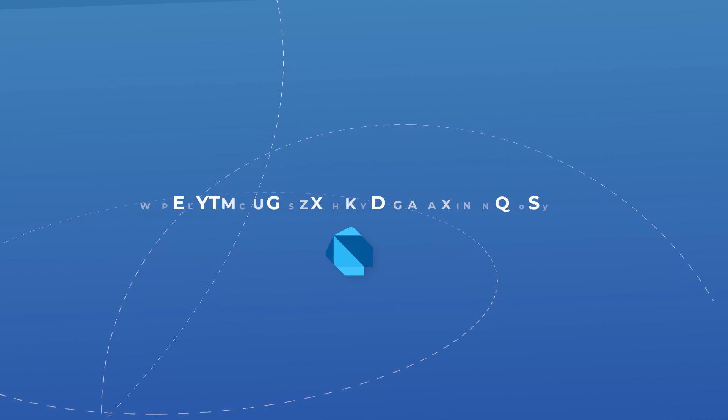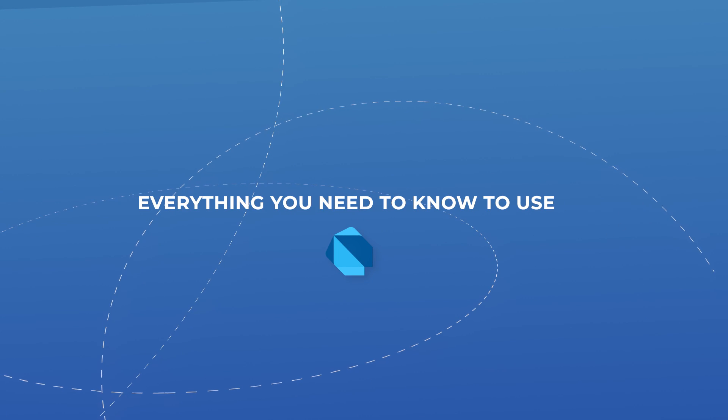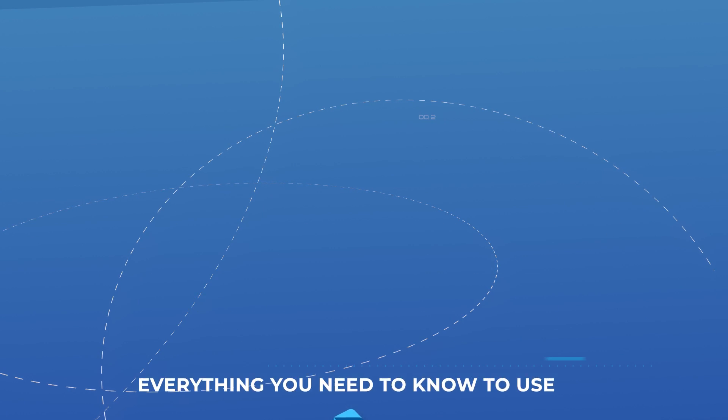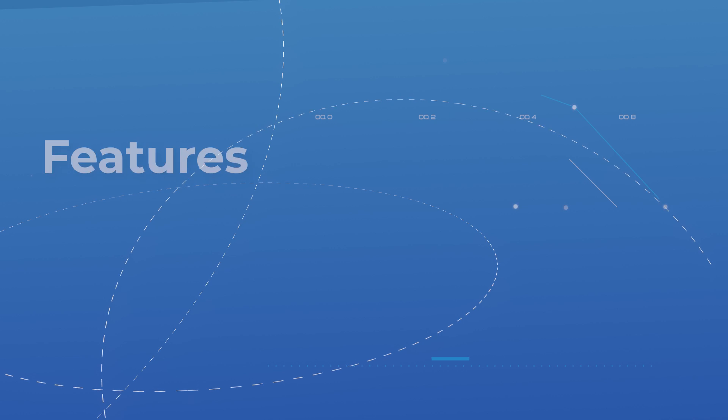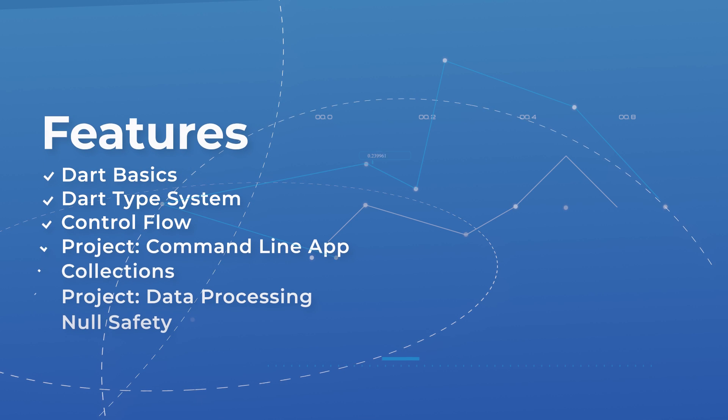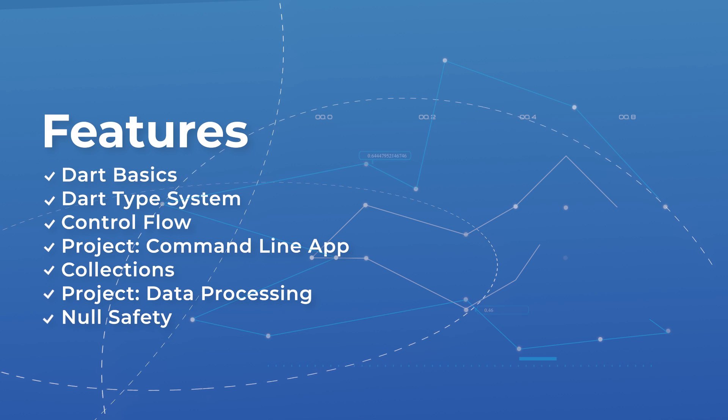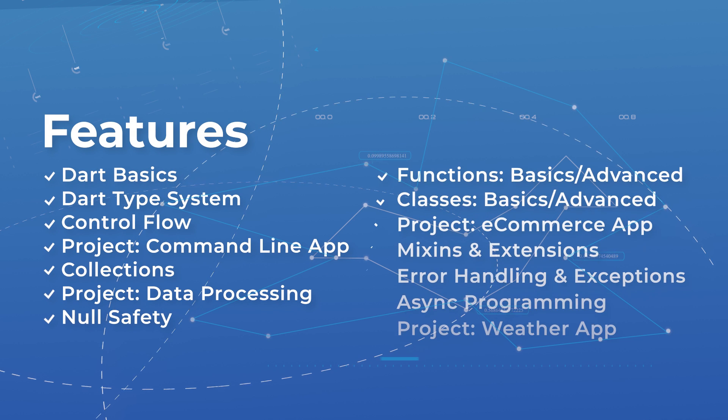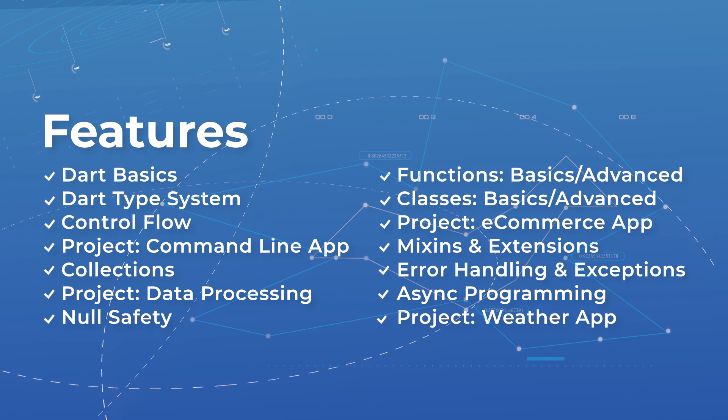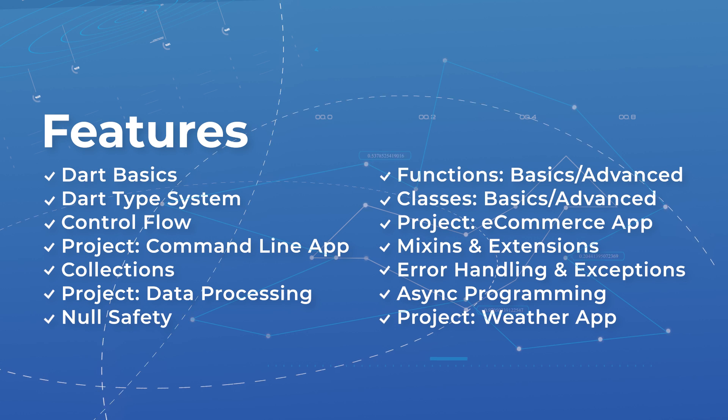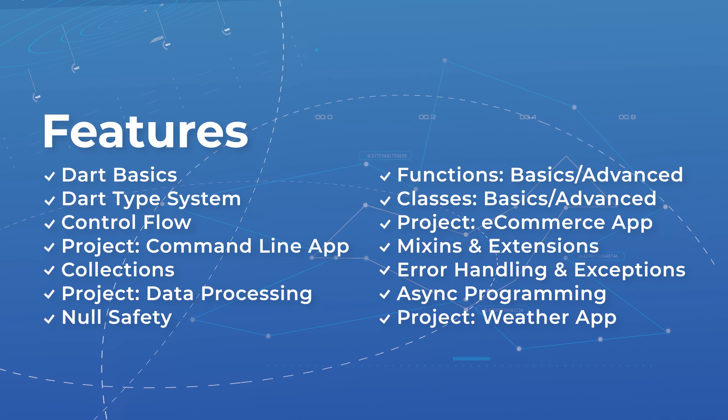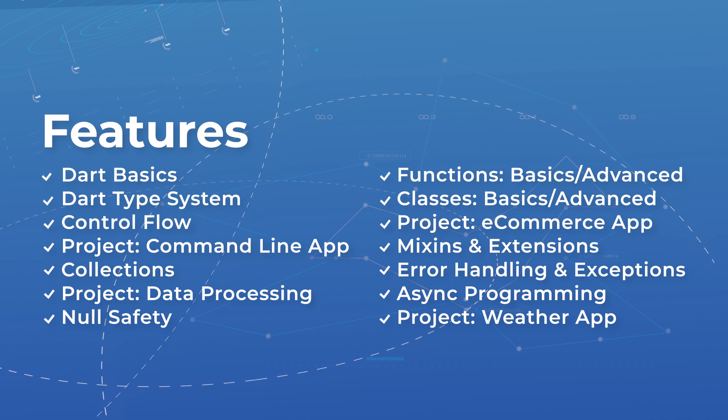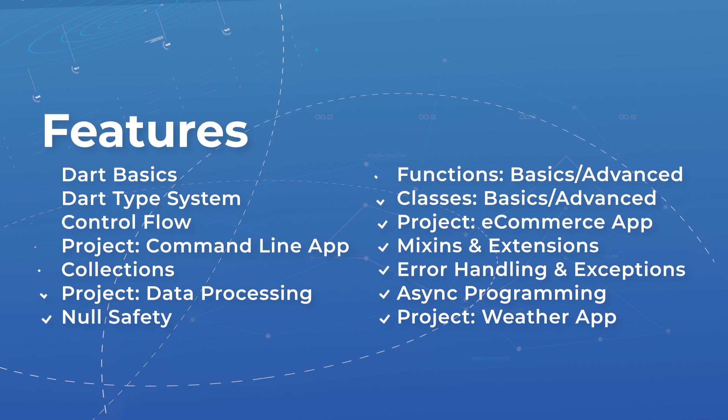This course will be covering everything you need to know to use Dart. We include diagrams, interactive exercises, and projects so that by the end of this course you can confidently say that you mastered the Dart programming language.